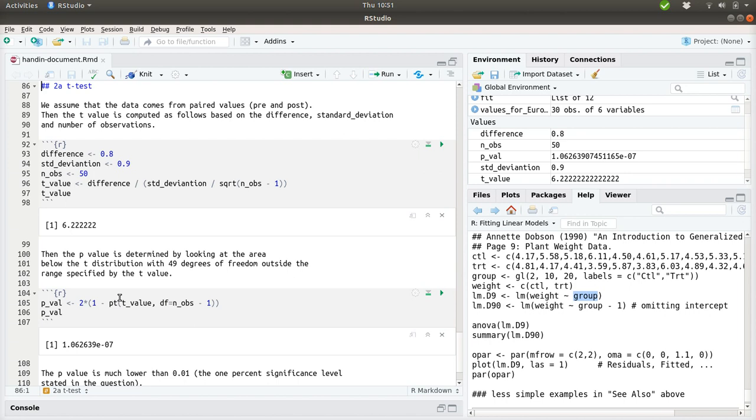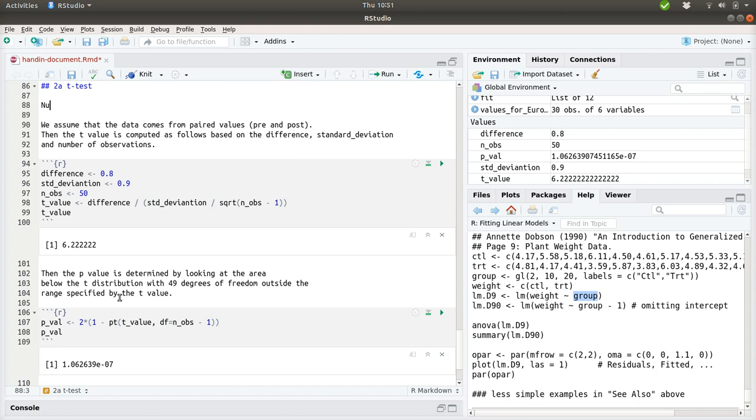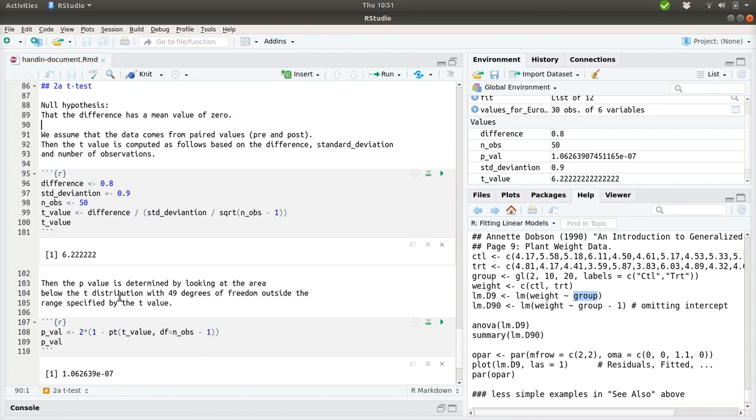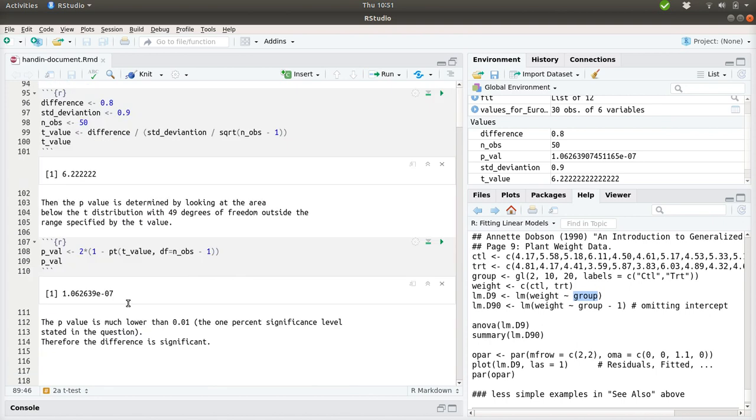Actually, prior to doing all of this, we need to specify our null hypothesis. And our null hypothesis is that the difference has a mean value of zero. And what we're actually doing here is comparing our observations with the statement and figuring out how likely it is to be true, given our observations. And what we find is a p-value here, which is very low.